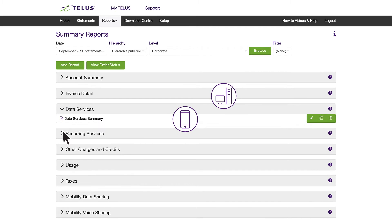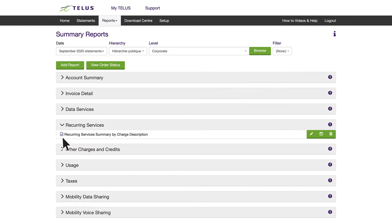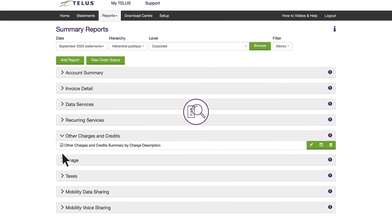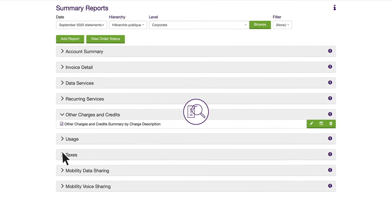With Recurring Services, you can see charges that appear month over month. Other Charges and Credits allows you to dig deep into your charges and credits, including one-time charges, prorated charges, and credits.